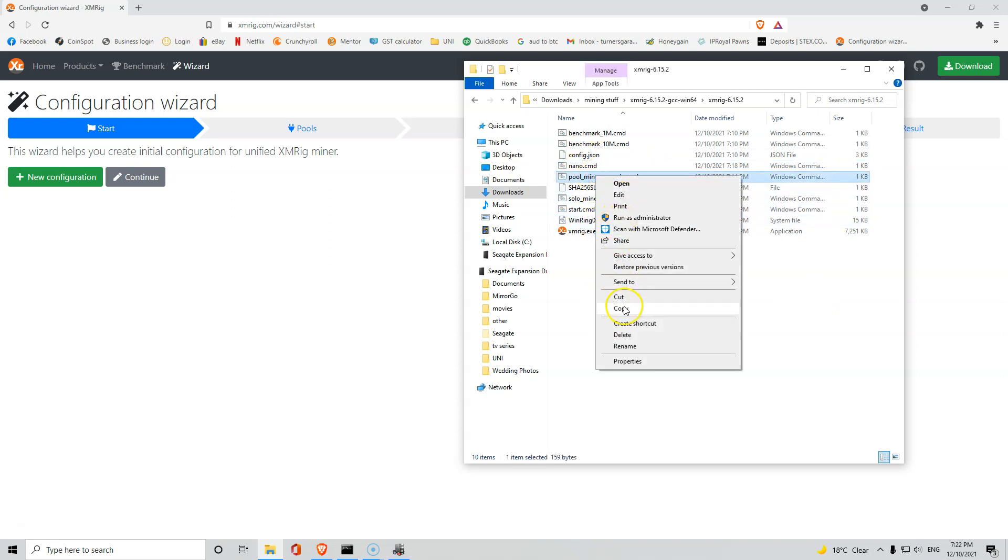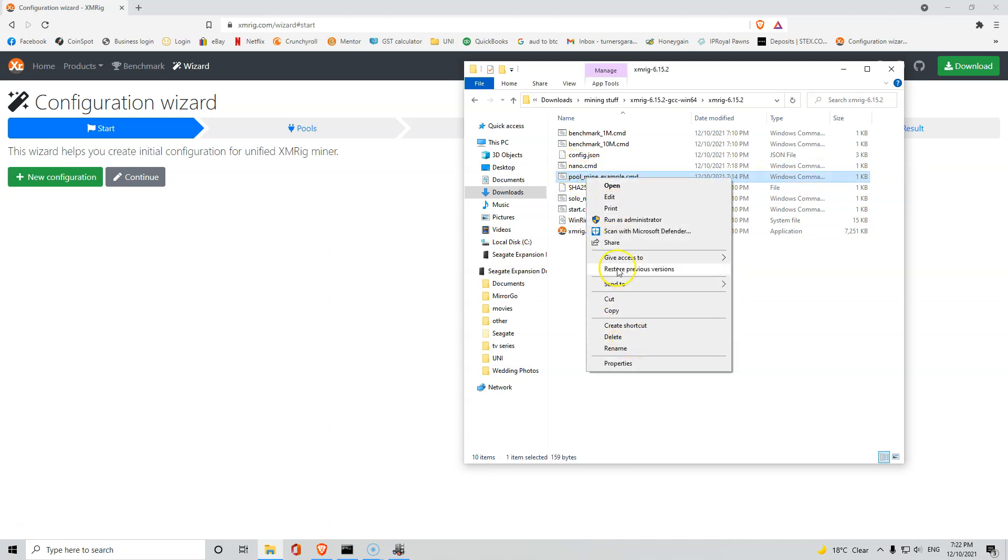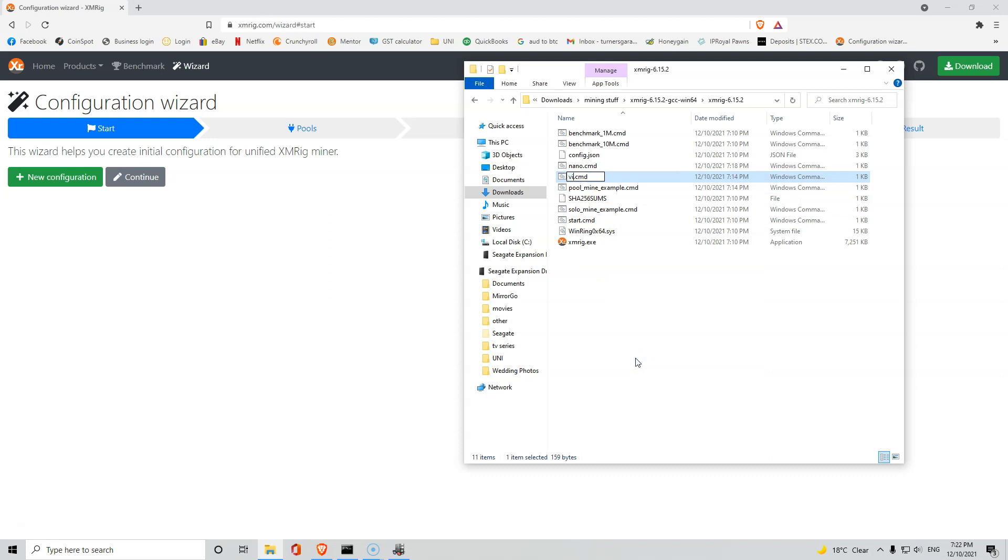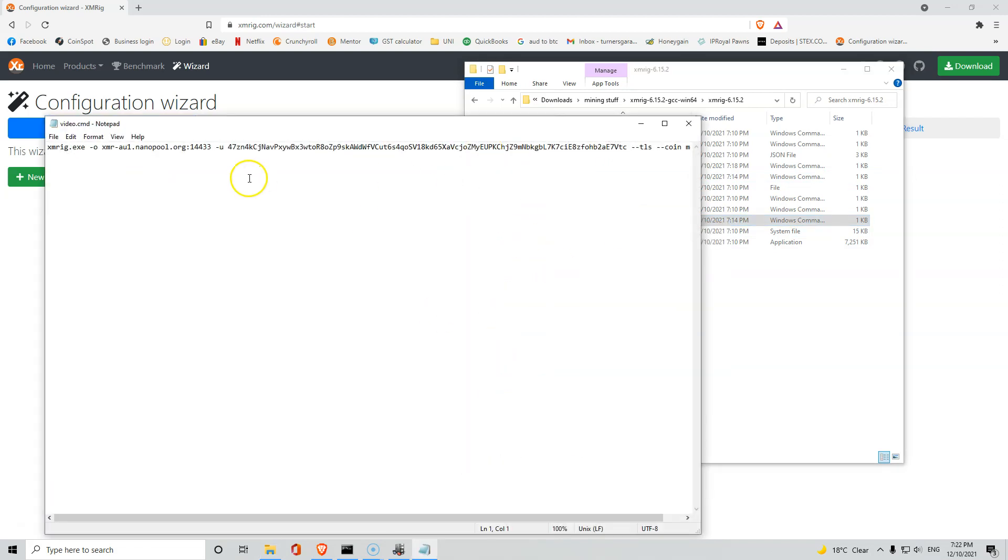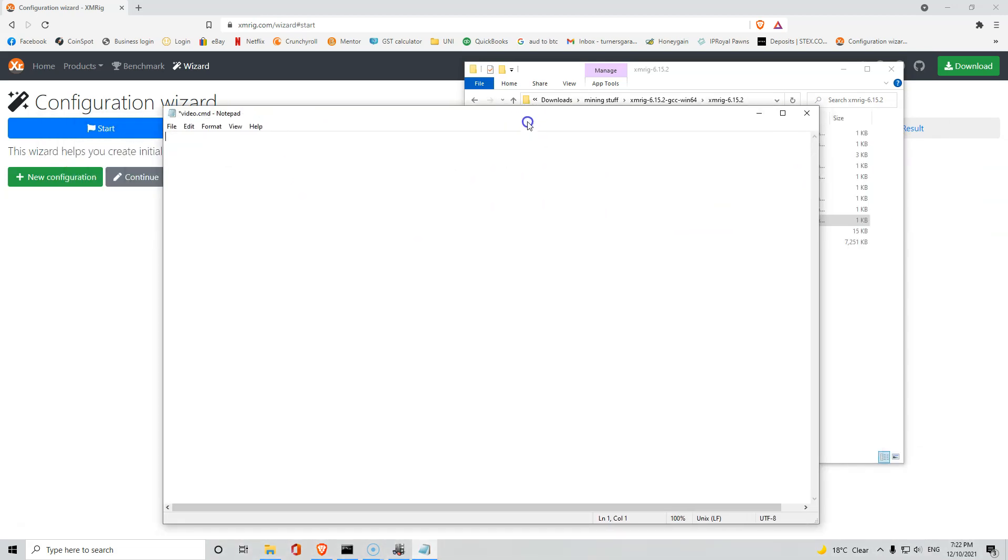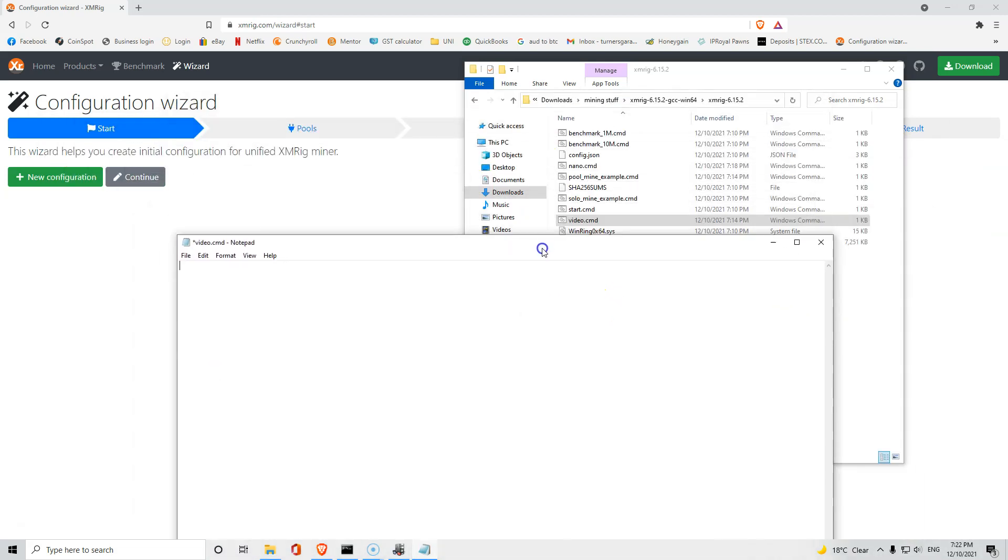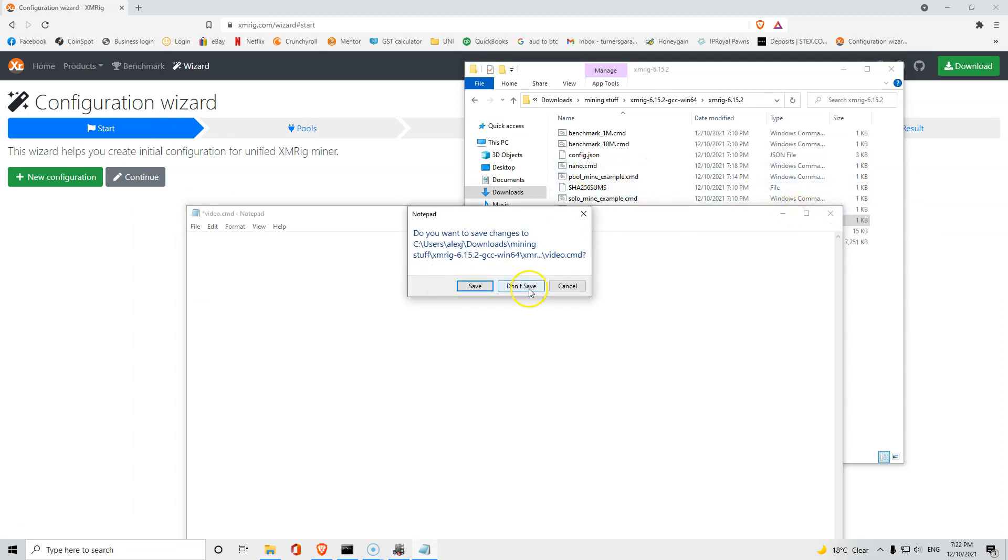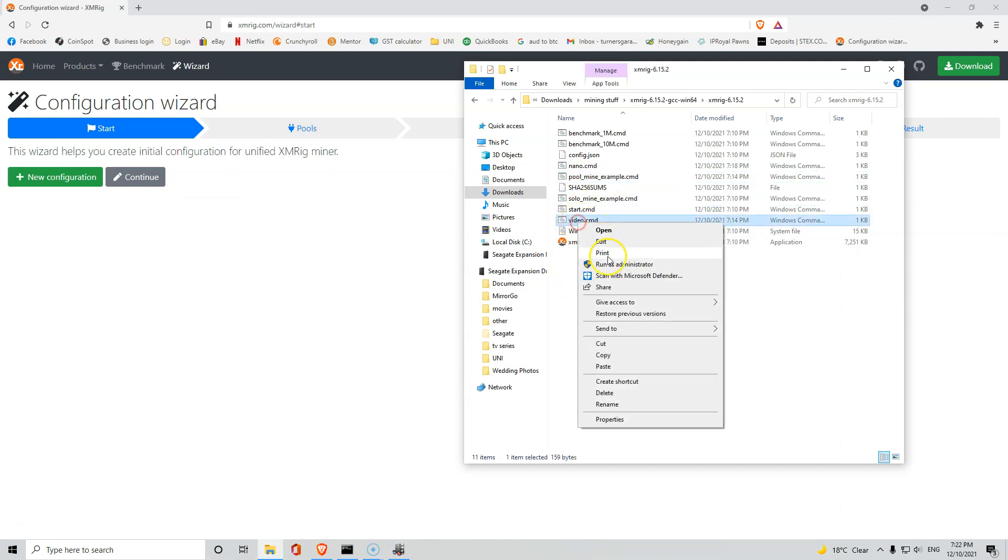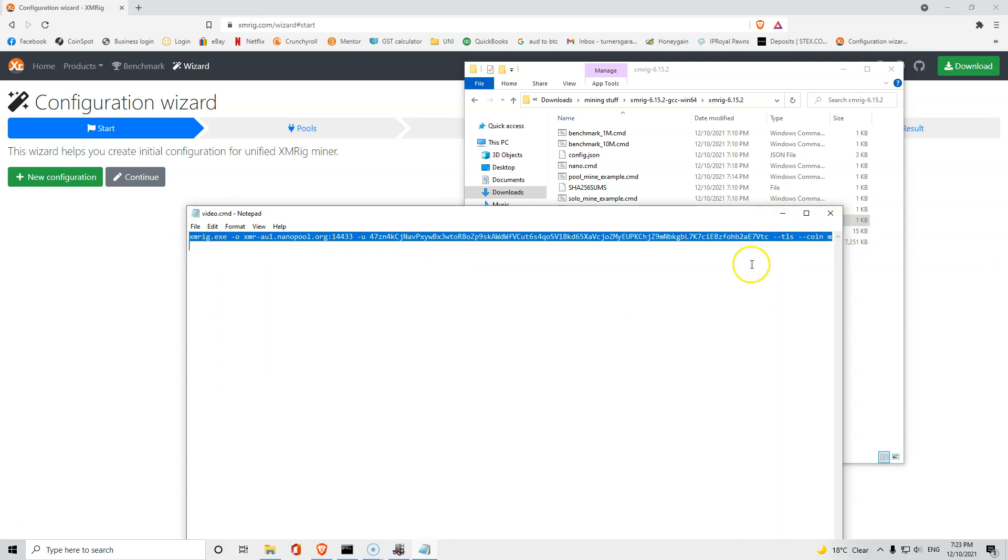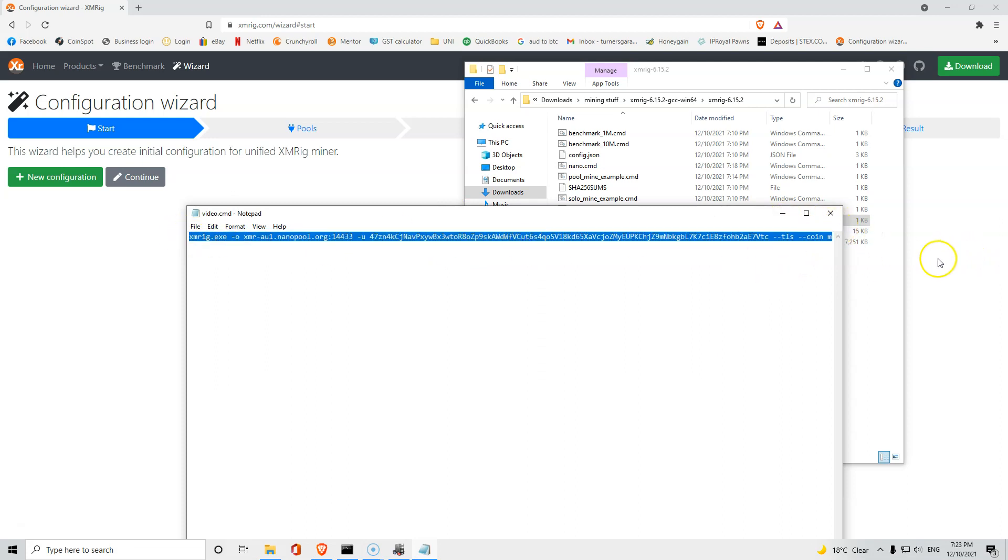Once it's extracted you can open it up and you'll come to a page like this. You won't have this nano one here, you'll have everything else. So all you want to do is just copy the pool mine example and create a new file. I'm gonna create another one and we're gonna rename this video so you guys know. Then we're gonna edit, it's gonna pop up with a whole bunch of things and all you want to do is just get rid of them.